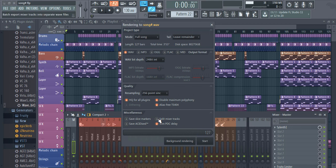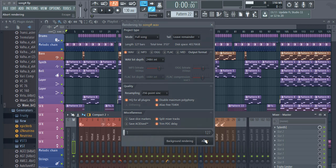Now what you're going to have to do is to select split mixer track option. This option allows us to render our multitrack project as individual stems. Now just click start.